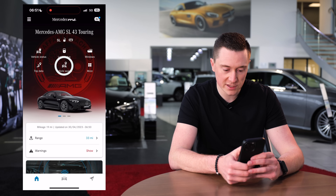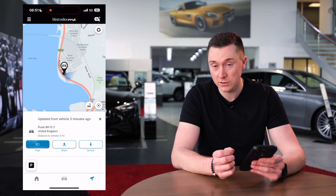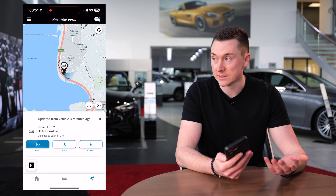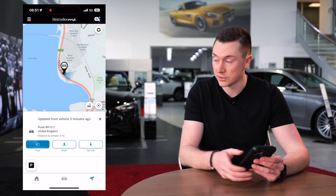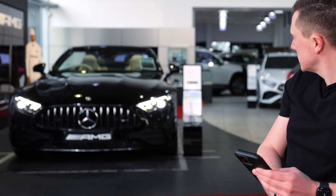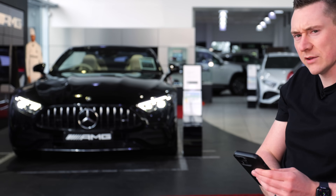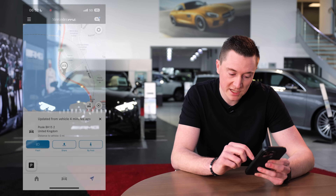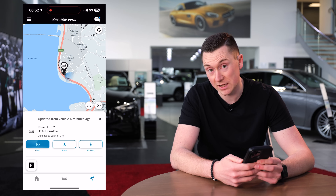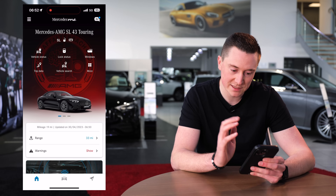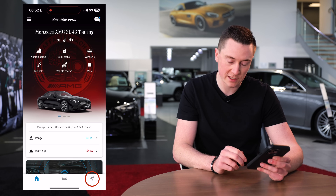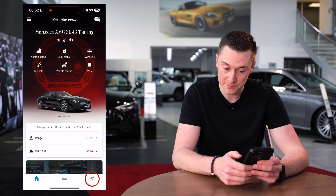Vehicle search is quite clever — it shows the car's location on a map. If it's dark and you can't find your car, you can flash the headlights and get the lights to come on, all by themselves. You can also share the location to Google Maps or Apple Maps and get directions to it, just in case you've lost your car. It's also accessible from the location symbol on the app's home screen.